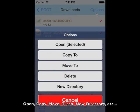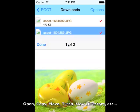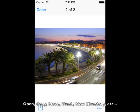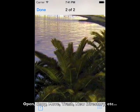You can create a new directory, copy, move, and trash files. You can swipe to see multiple photos or files.